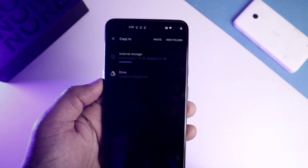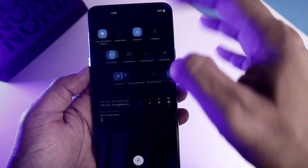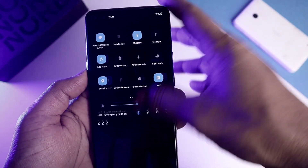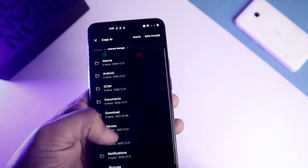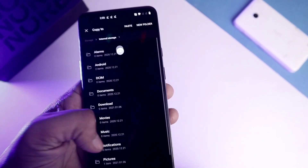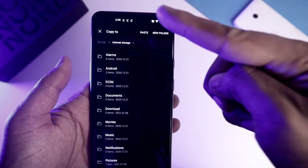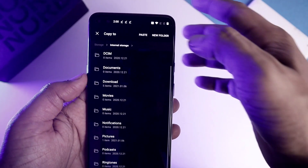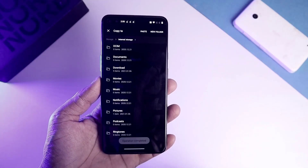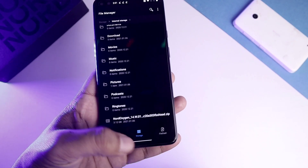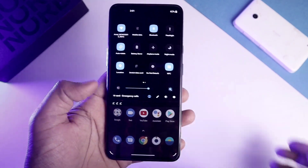The second step is to copy this file into your phone's internal storage. Click internal storage and then paste it — make sure you don't choose any folders, simply paste it at the root. The file will appear at the bottom of the list as a zip file.